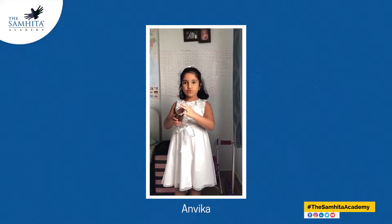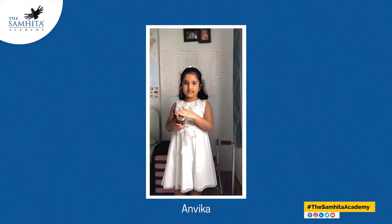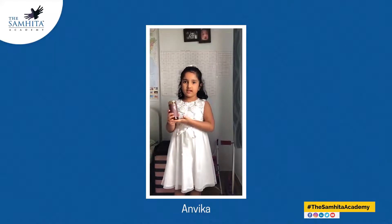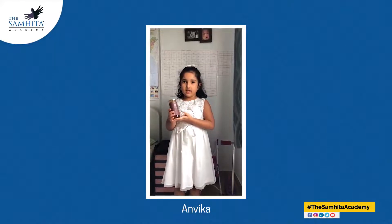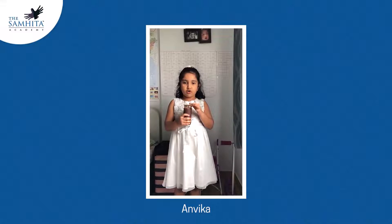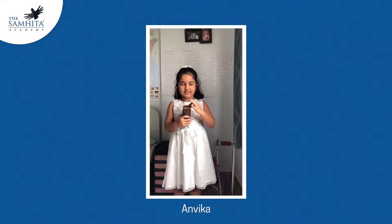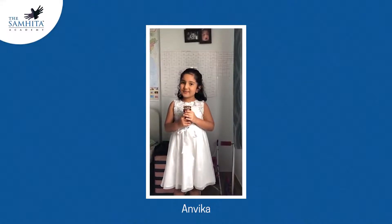It has two edges — one is here and one is here. It has zero corners because it has no pokey sides. Thank you!